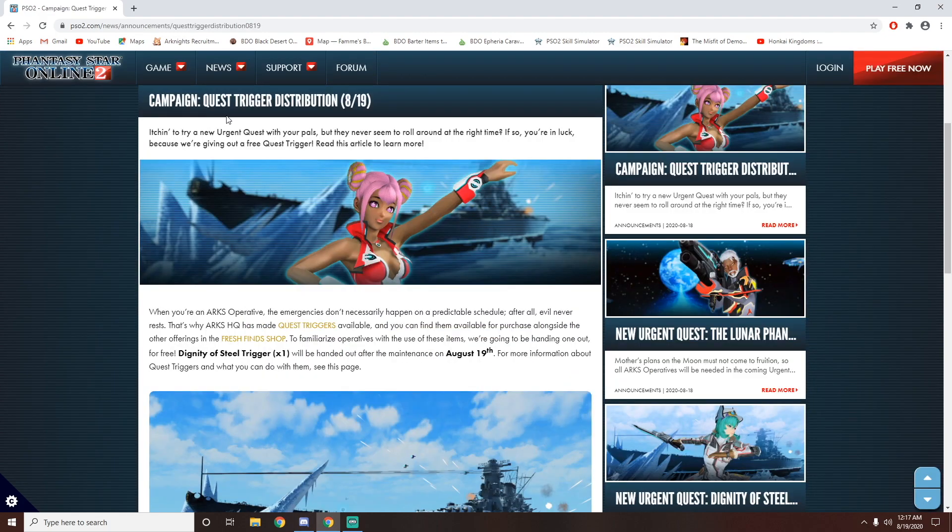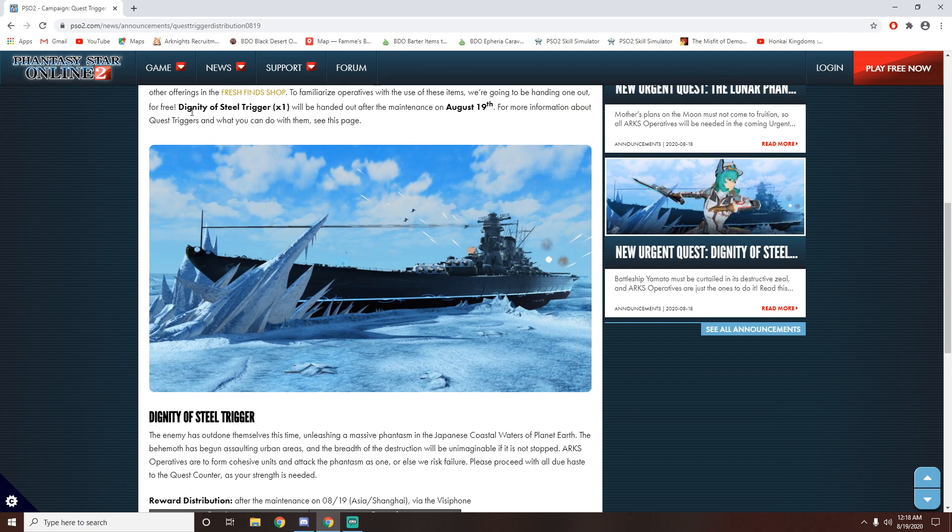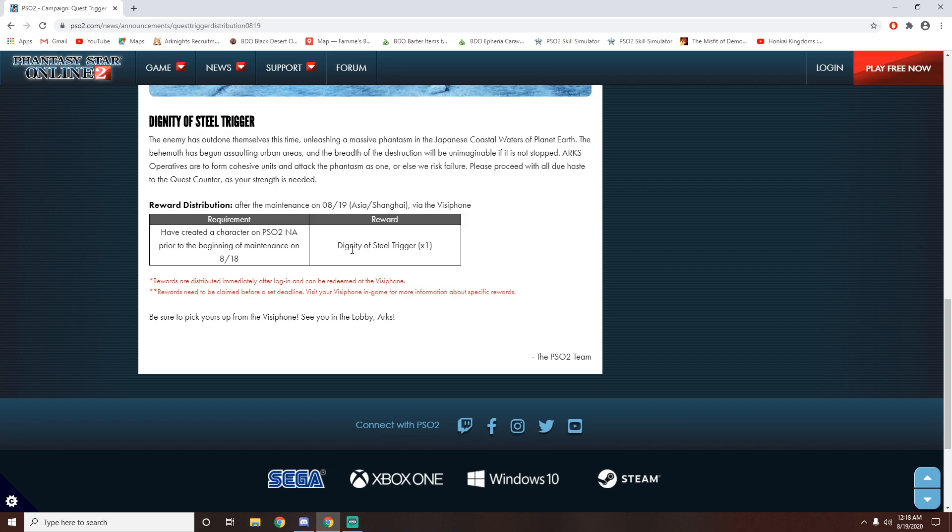Another event is the quest trigger distribution, which will basically allow us to do Dignity of Steel whenever we want. So for those who don't know how the triggers work, it's basically an item which allows you to do an urgent mission whenever you want. Basically, all you need to do is you just need to log into the game, and you will get a Dignity of Steel trigger, which you can use whenever you want.